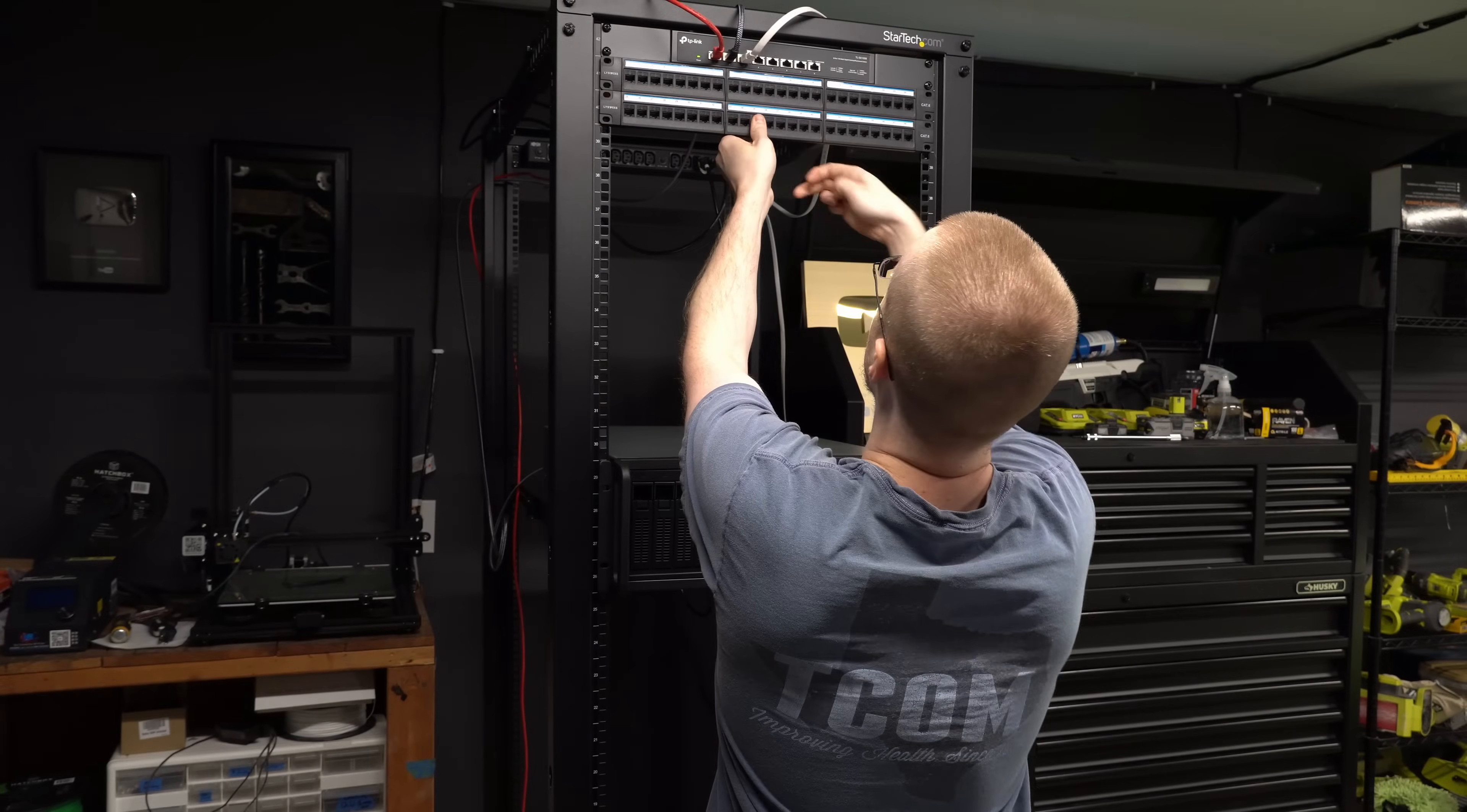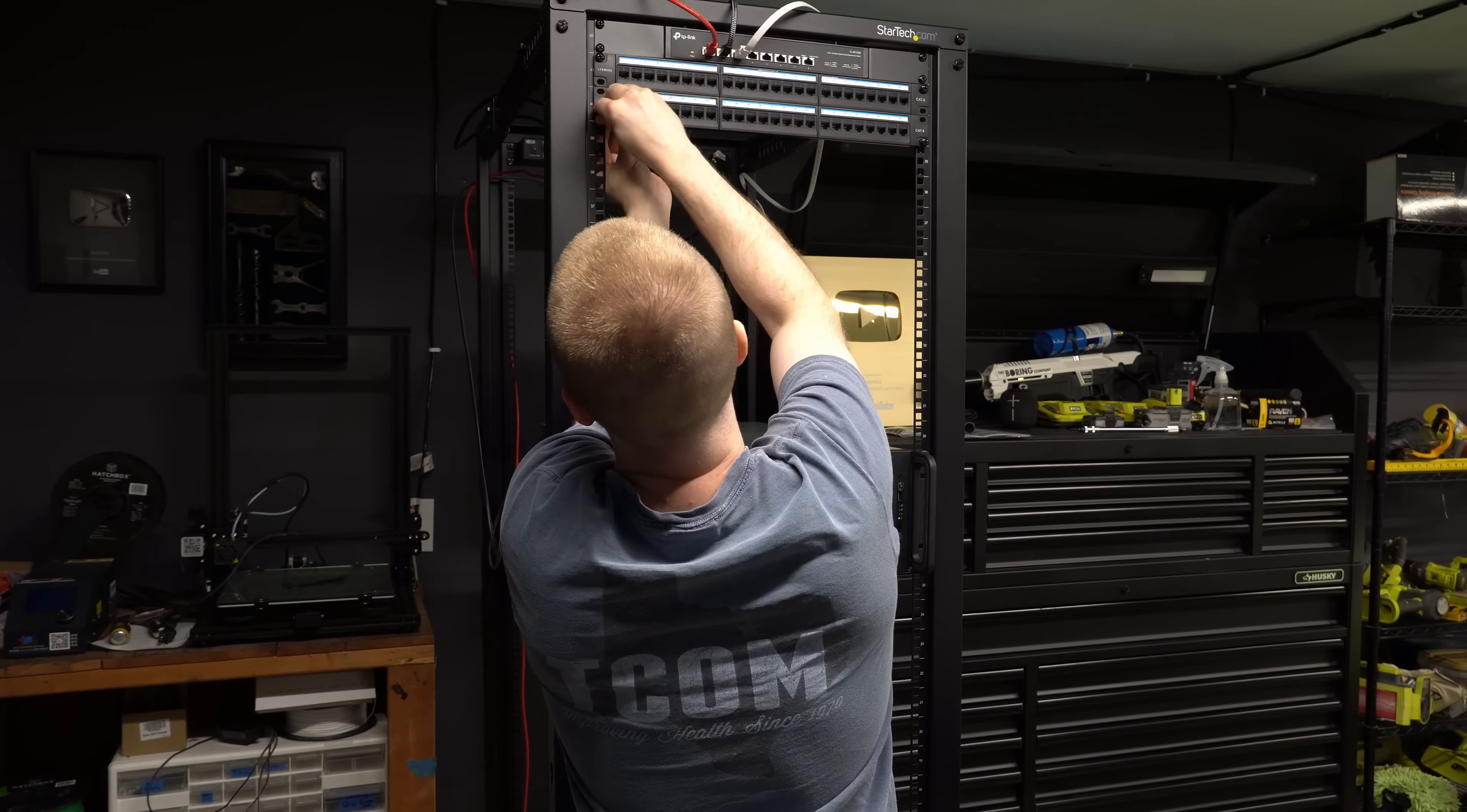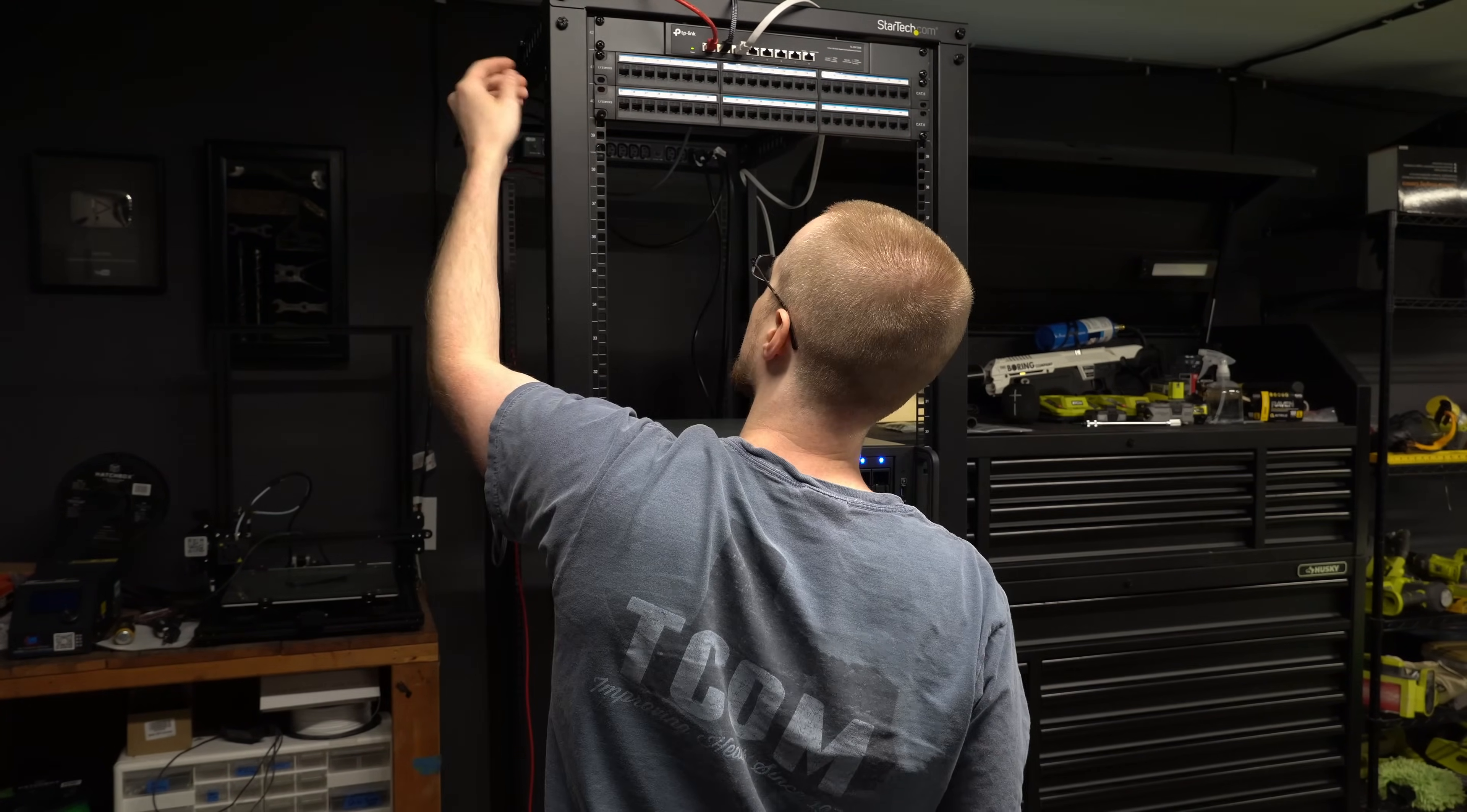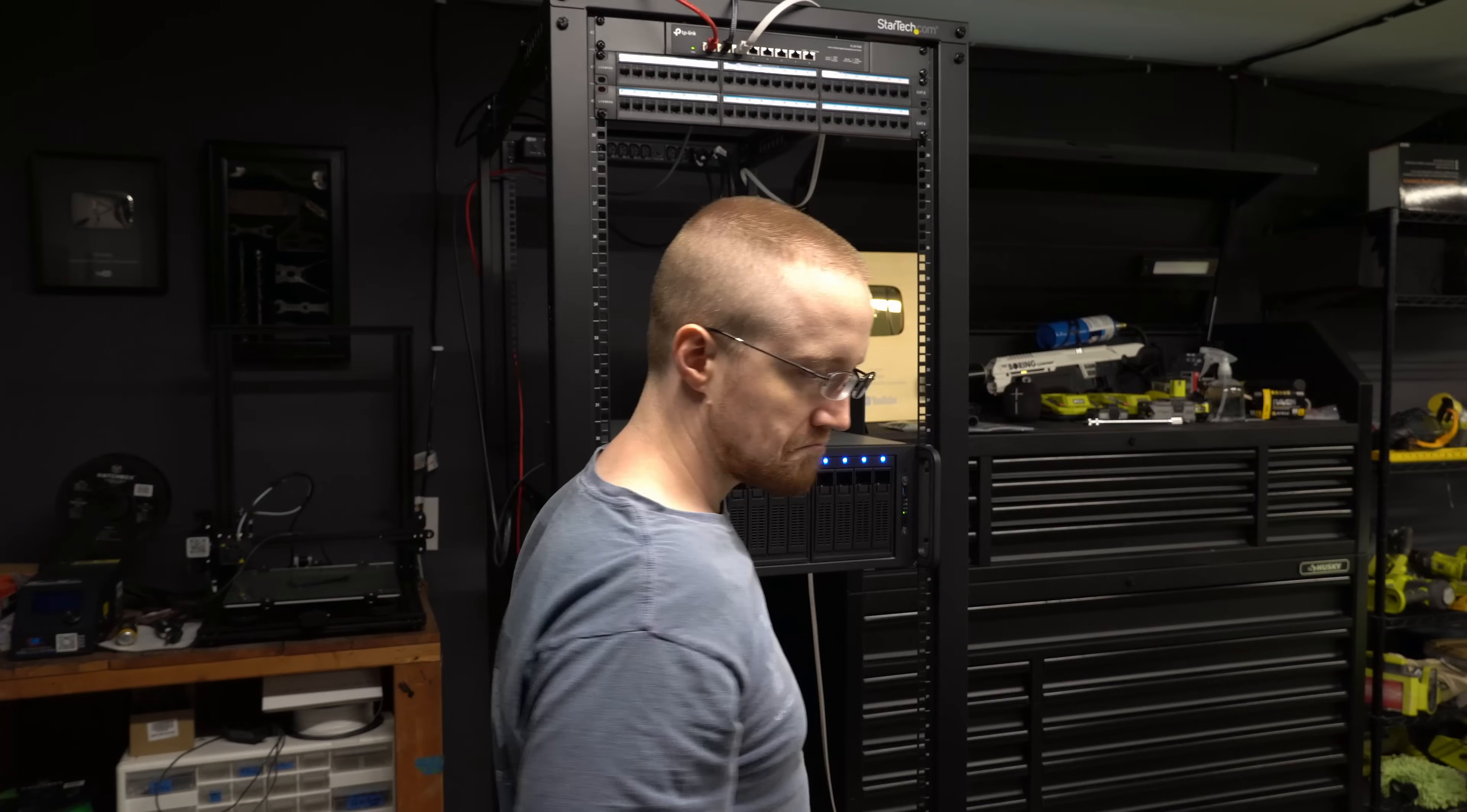The next addition to the rack is a 48 port patch panel. The patch panel is used to cleanly redirect the ethernet cabling back to the machines in the actual rack. Essentially, it's just there to keep things clean in the front and for organization. There's lots of ways that you can manage ethernet cables. I just happen to like the way this looks best.